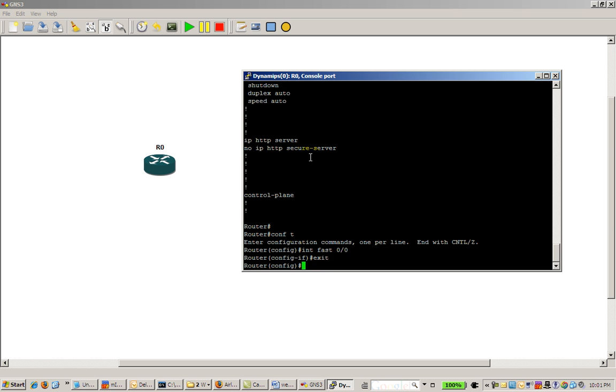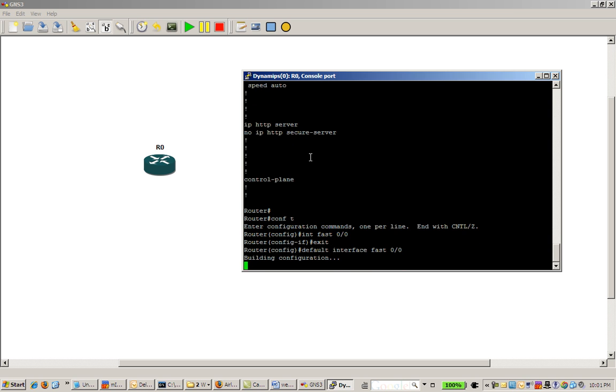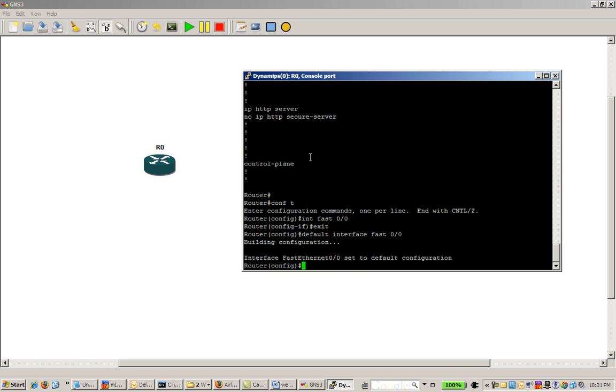A better way to do it is just go into conf t, do a default interface fast 0/0. What that will do is zero everything out, return it to the default state. Hit enter right there, and it's set back to the default configuration.